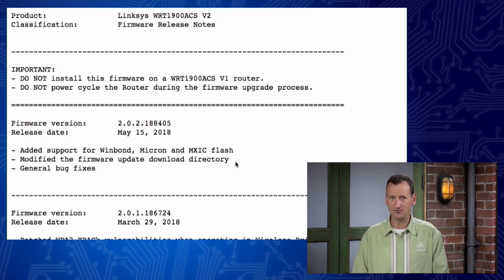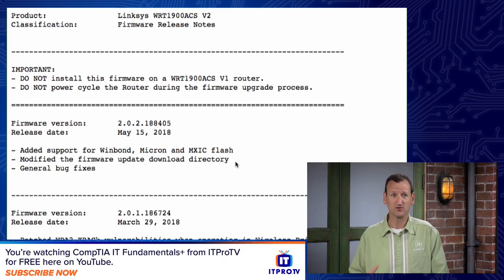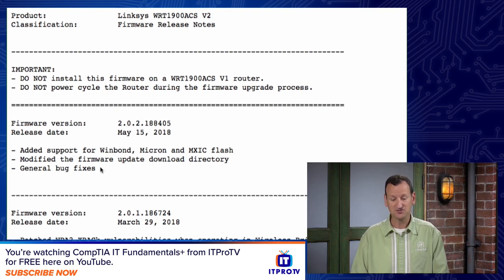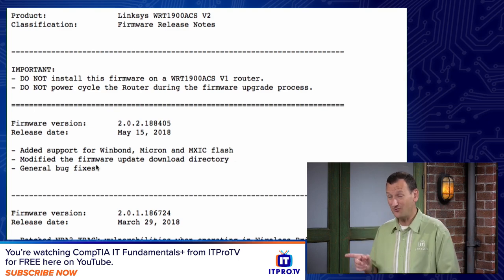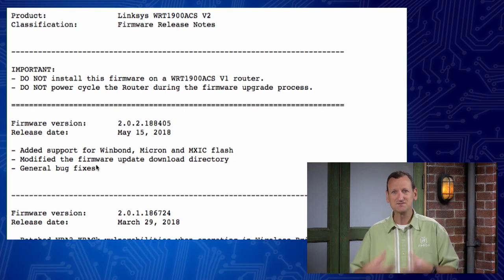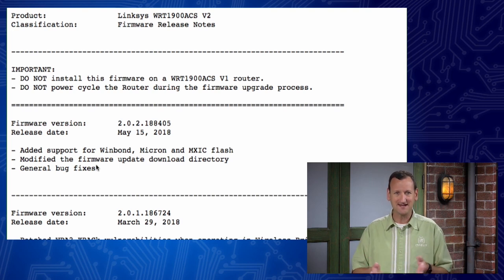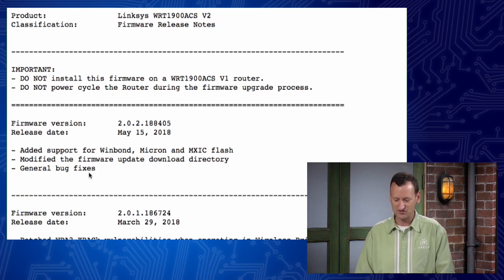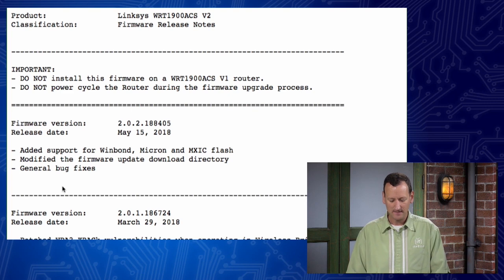General bug fixes. That's a different story, right? I don't want bugs. Bugs make a router reboot, or make it not send data. I would like that fixed. I'd like a better description than general bug fixes, but that'll do. If I look at some of the older ones though, like the update that I'm running, I can see patched WPA2 crack vulnerabilities when operating in wireless breach mode. That's a security vulnerability an attacker could use to get into the router. I definitely want to be running that update, right?